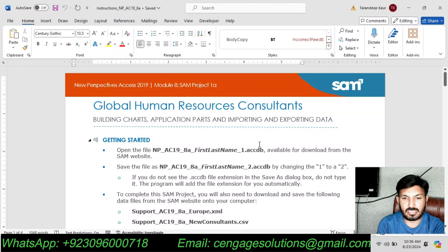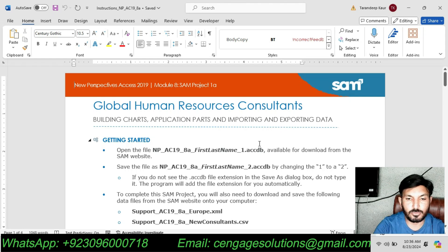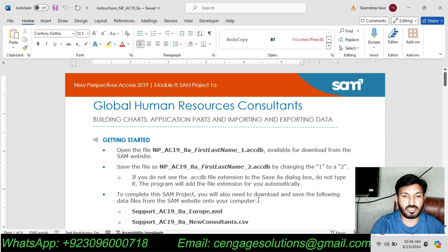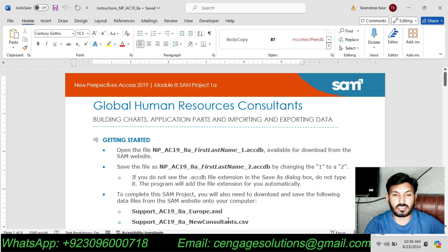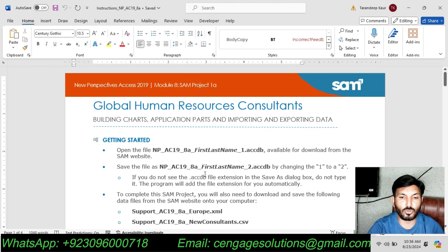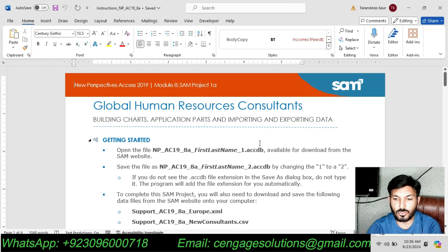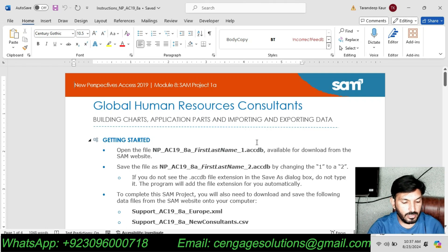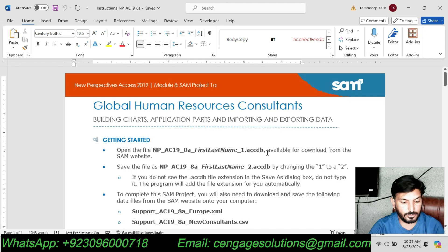Hello and welcome to my channel. I am going to do Access Module 8 SAM Project 1A Global Human Resources Consultants. This is the 8th module of the Access section of this course. I will do this assignment step-by-step and you can get your assignment done by watching this complete video.